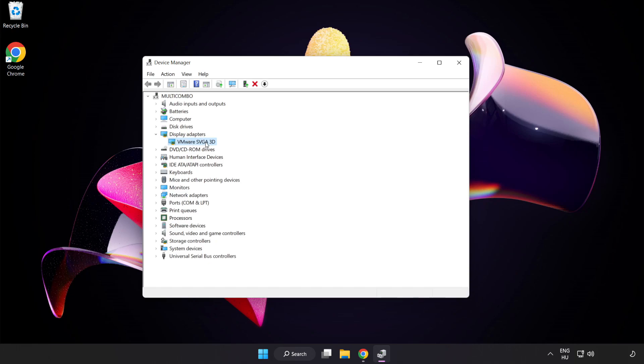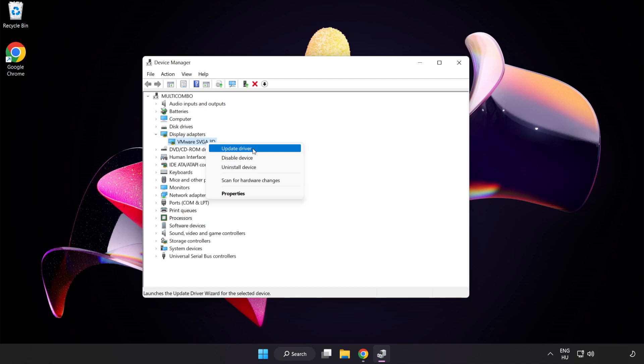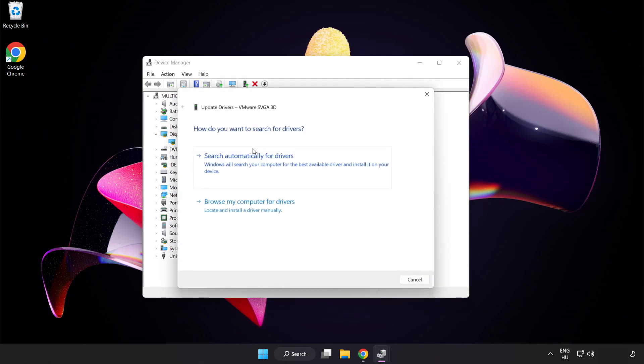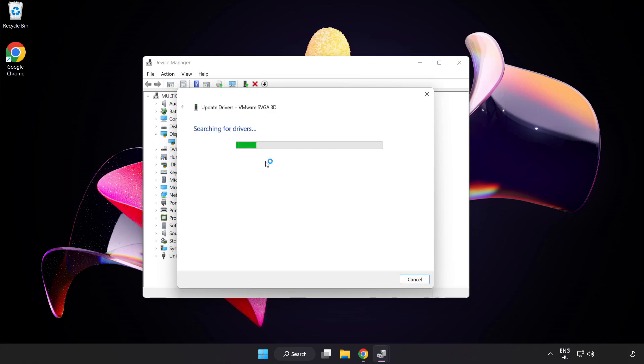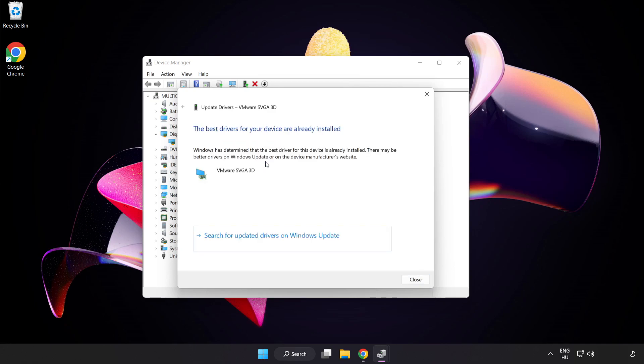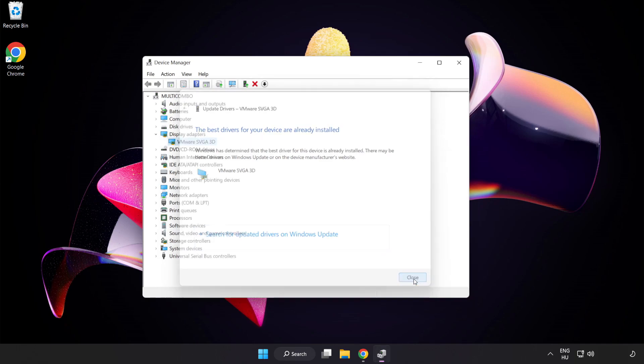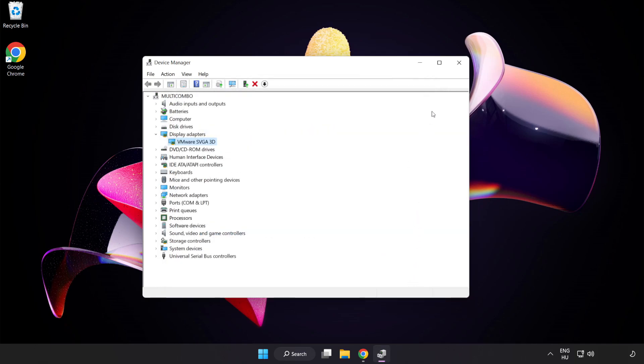Select your display adapter, right-click and select Update Driver. Search automatically for drivers. Wait. Installation complete, then click Close. Close the window.